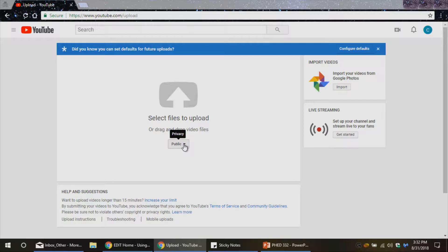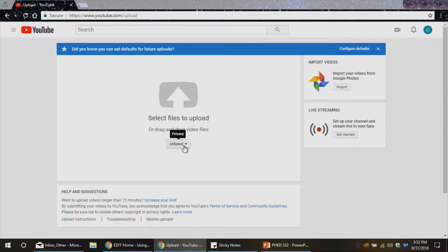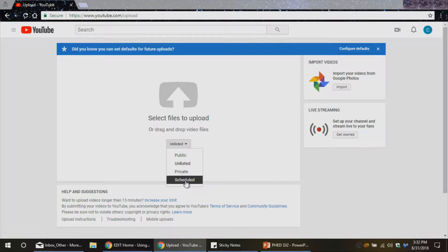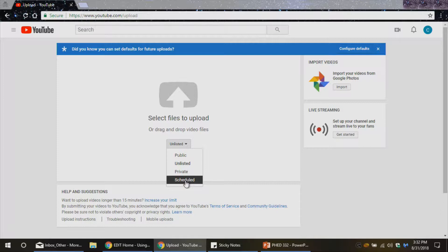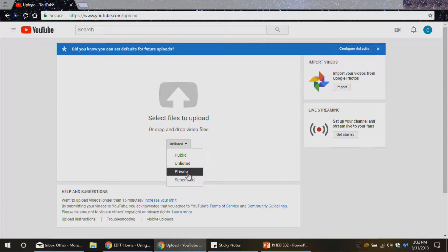Well, the first thing I want to do is make sure that I'm setting this to unlisted if I don't want other people to see this outside of my class. So you do have a few different options there. Scheduled, that means it's going to be a public video that you just don't want to be uploaded at the date and time that you set, that's when it's going to be visible to everybody else. I don't want that in this case.